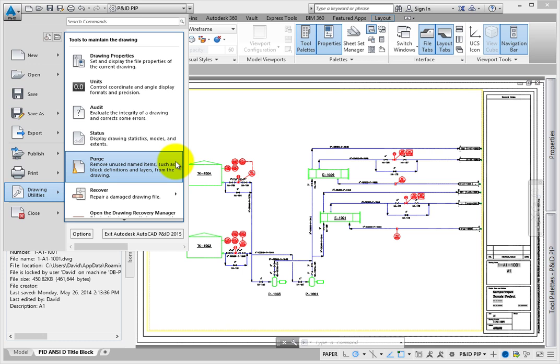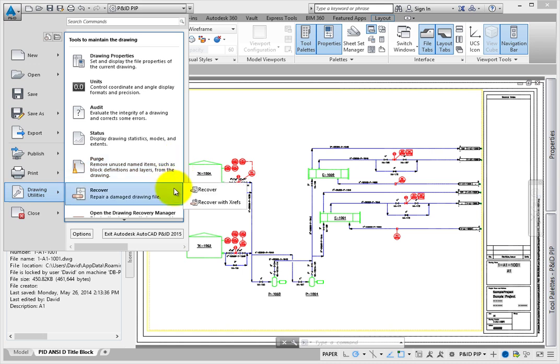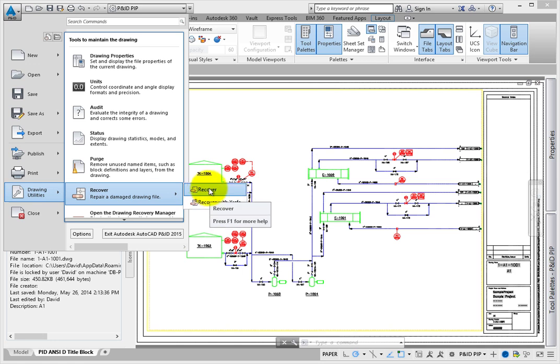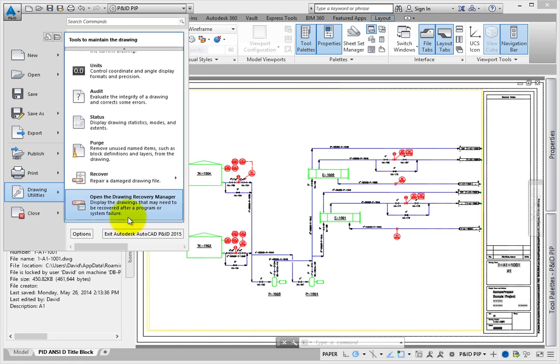Purge helps you clean out unused layers, blocks, text and dimension styles, and other unnamed items from the drawing. And Recover helps you bring back a drawing that might have been corrupted. The Drawing Recovery Manager shows you a list of any files that were closed or crashed and helps you recover the files.